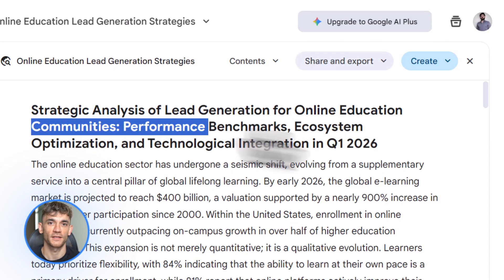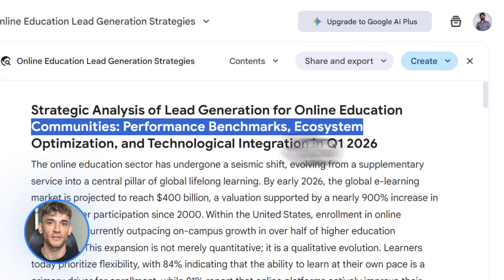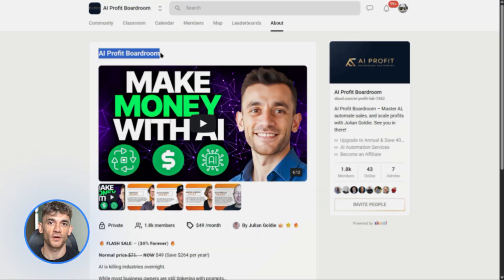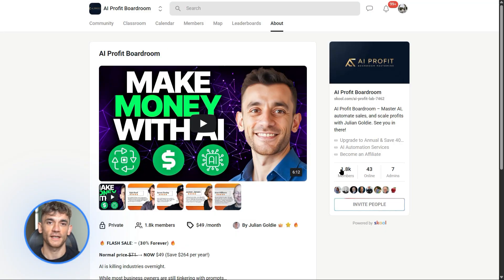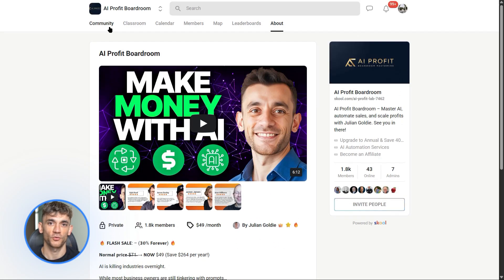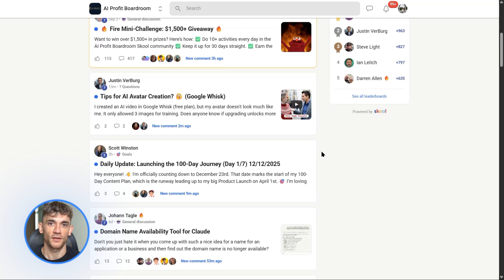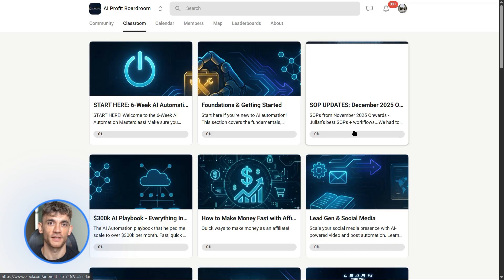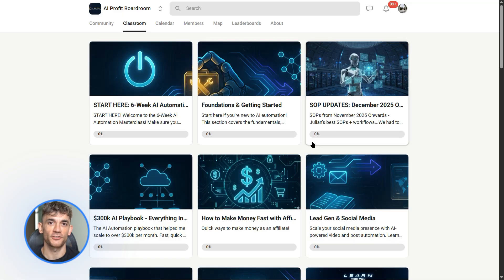Quick break. If you're watching this and thinking 'I need to learn how to actually use AI to grow my business,' you need to check out the AI Profit Boardroom. This is where we teach you how to automate your business with tools like Gemini 3 Pro. We show you the exact systems, the prompts, the workflows — everything you need to save time and scale faster using AI automation. Link is in the description.